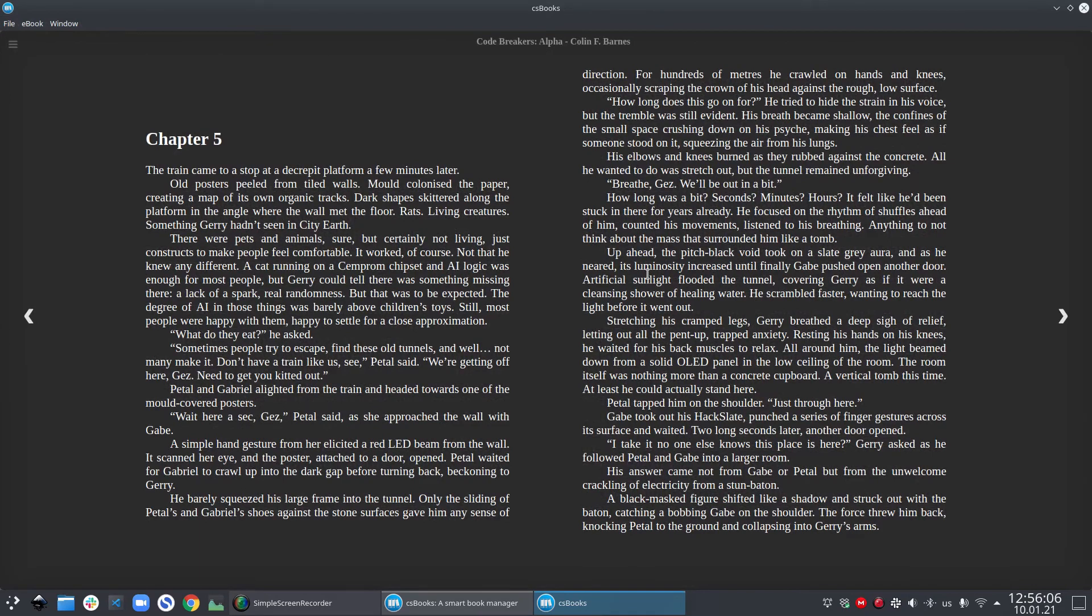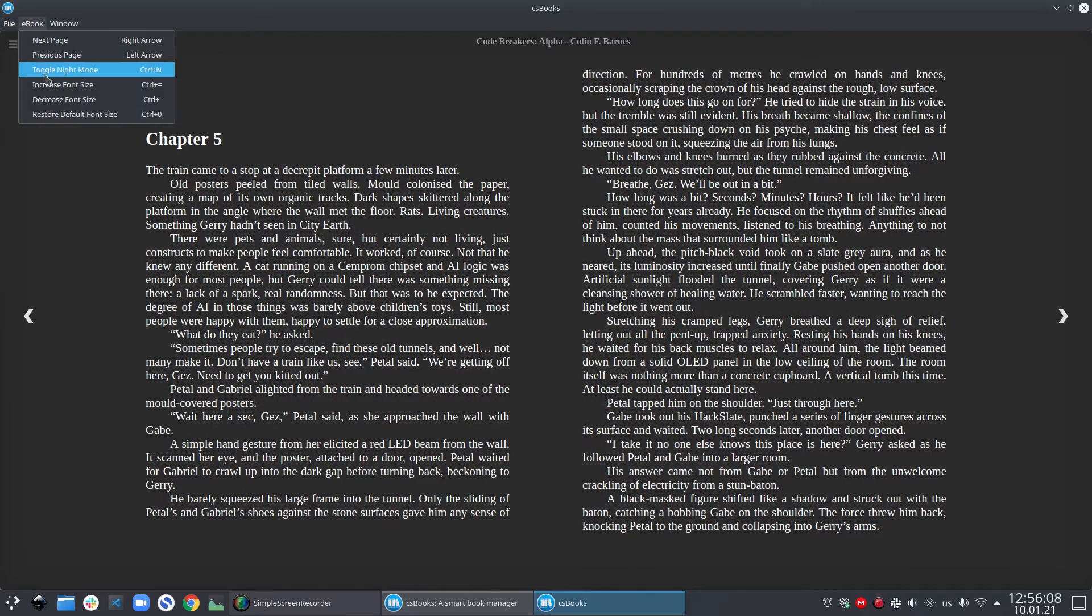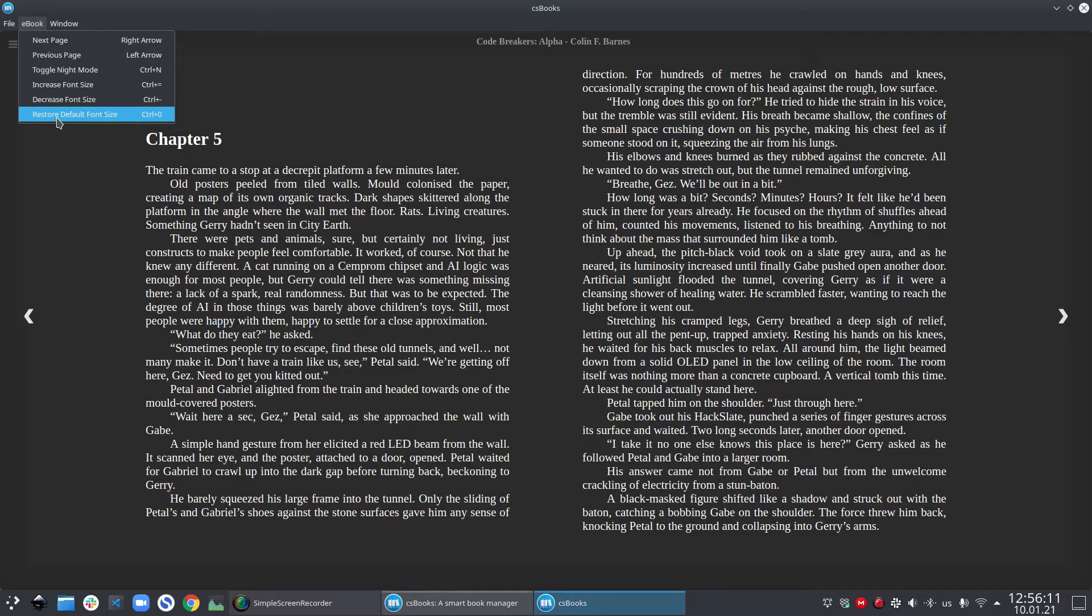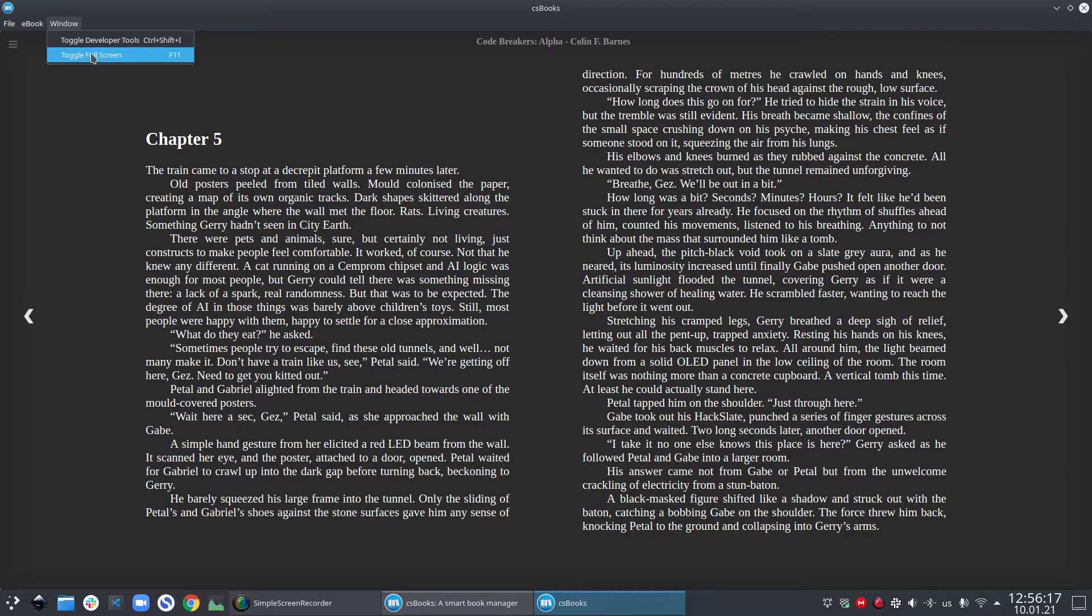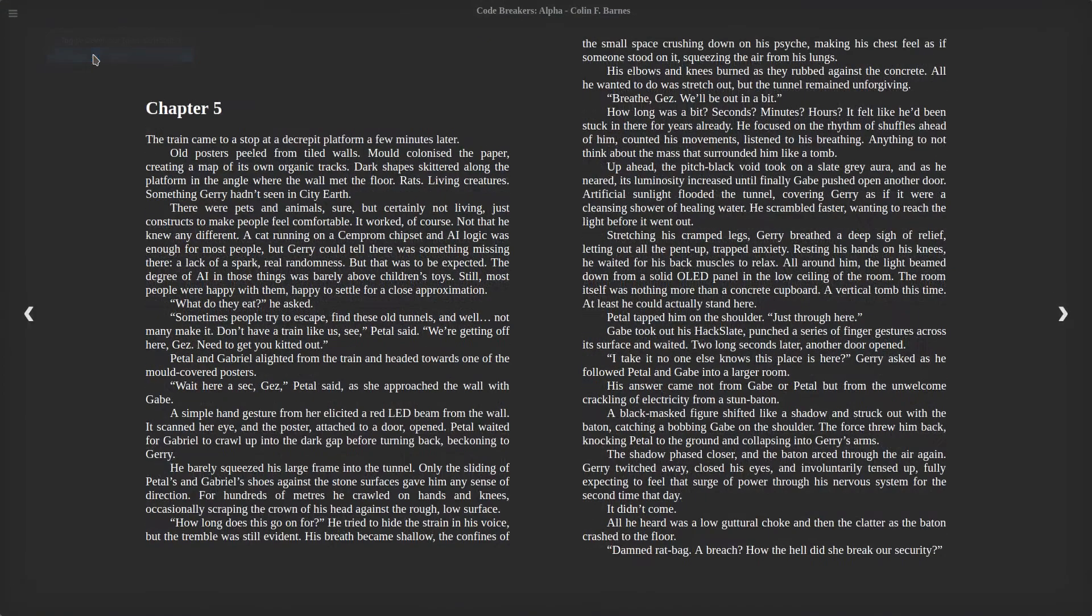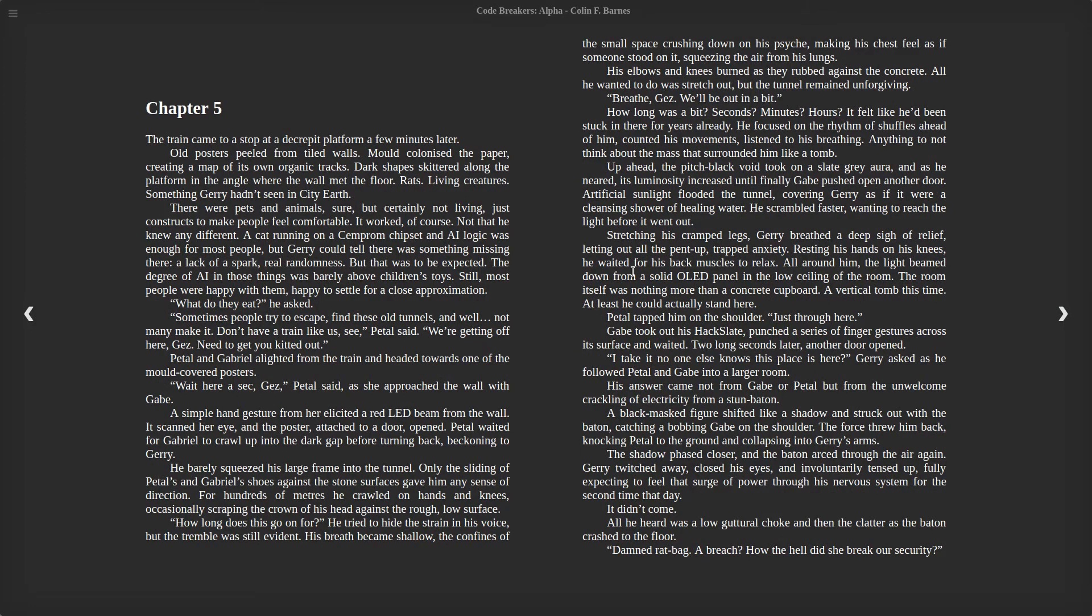If you double click on the title bar, the window will fit to the screen. There is also a menu option to restore your default font size. If you go to the windows and say toggle full screen, then the entire book fills your screen. And you can read the book distraction free.